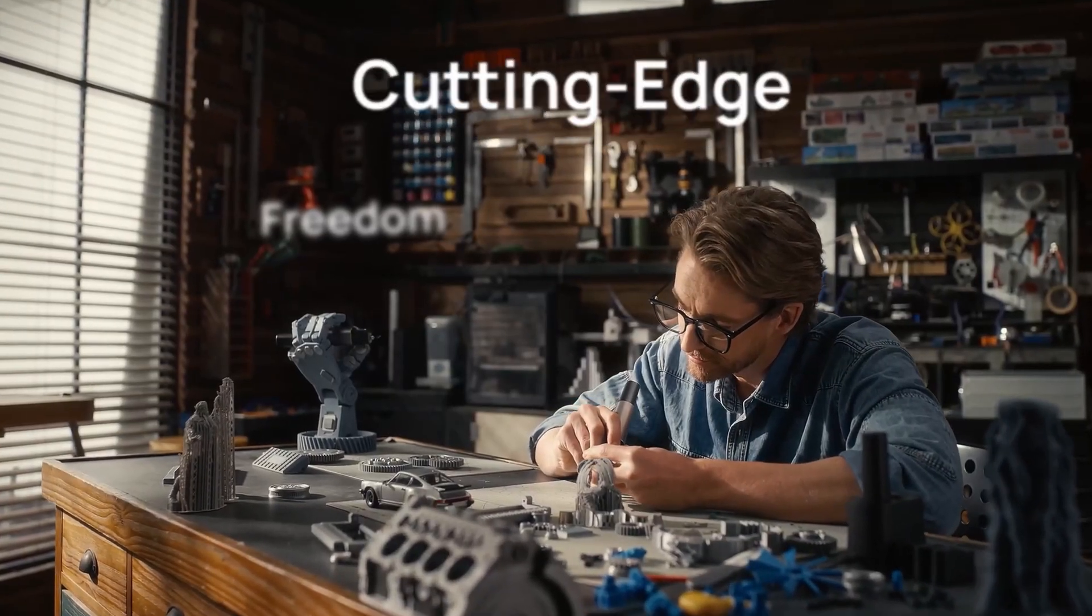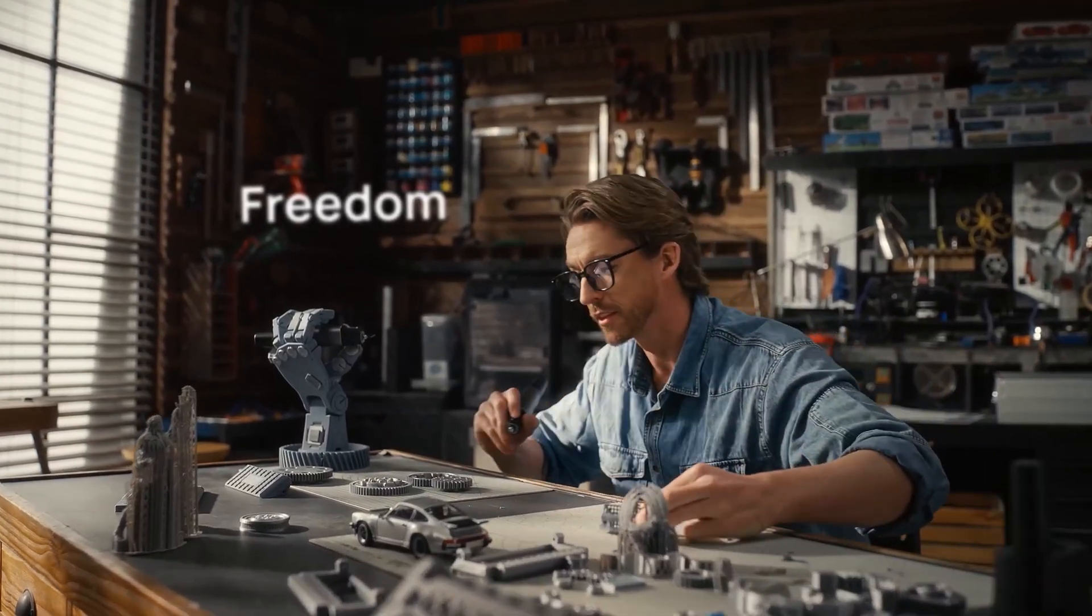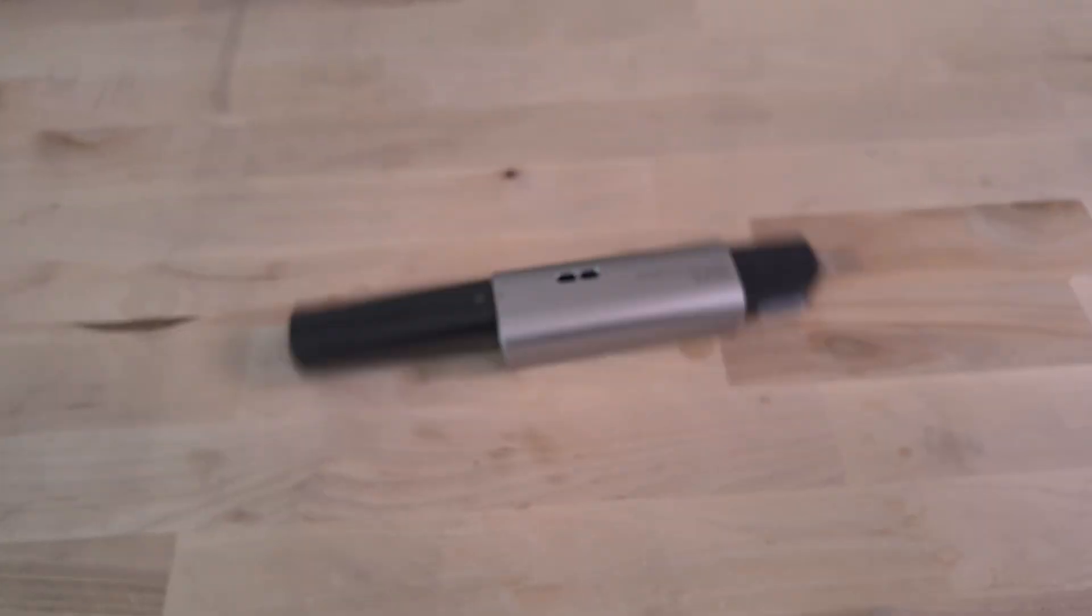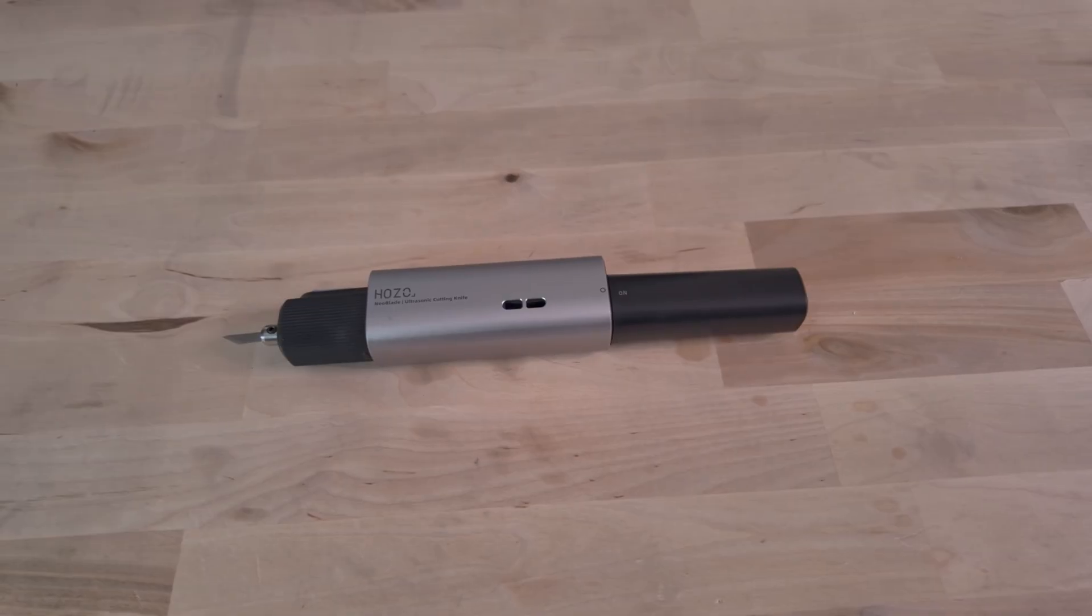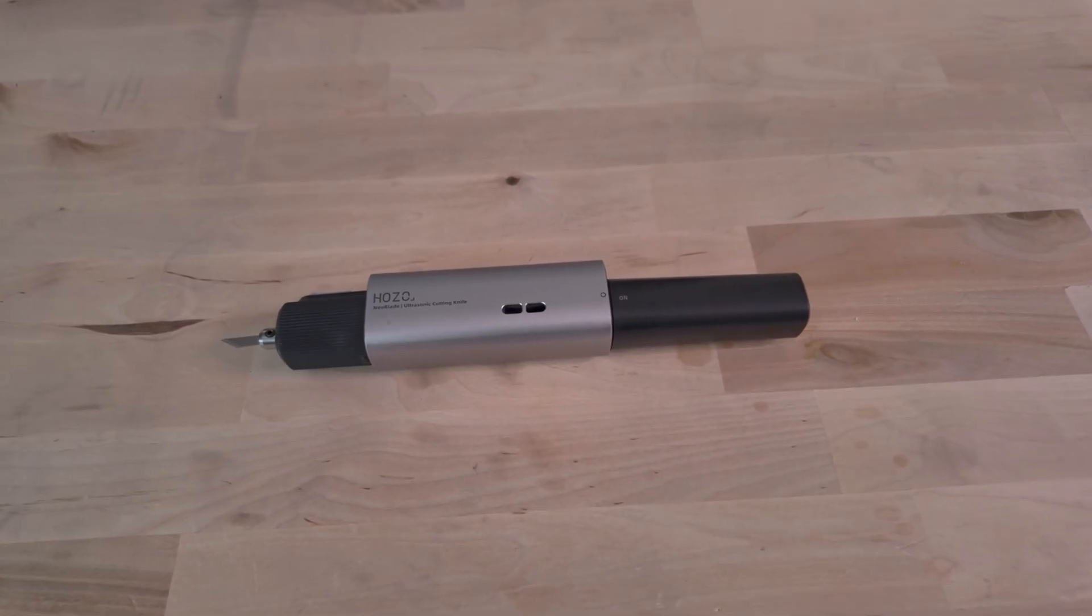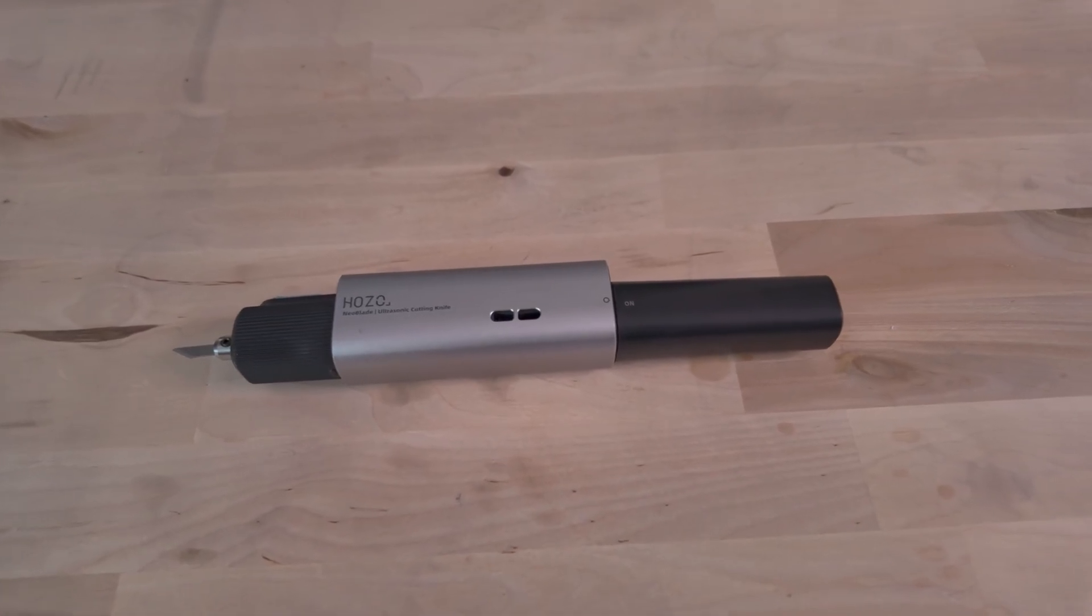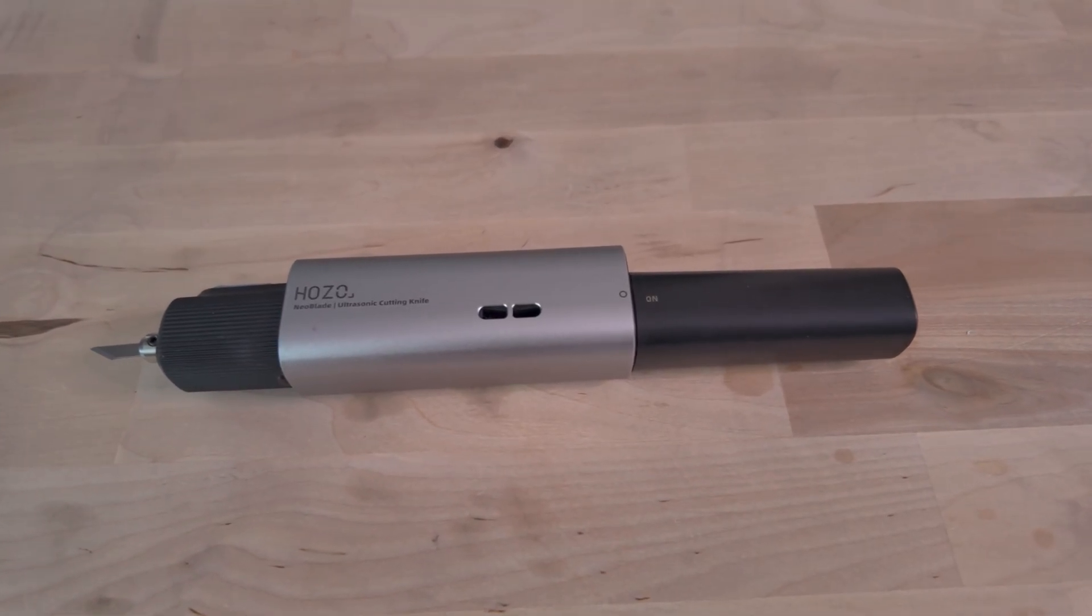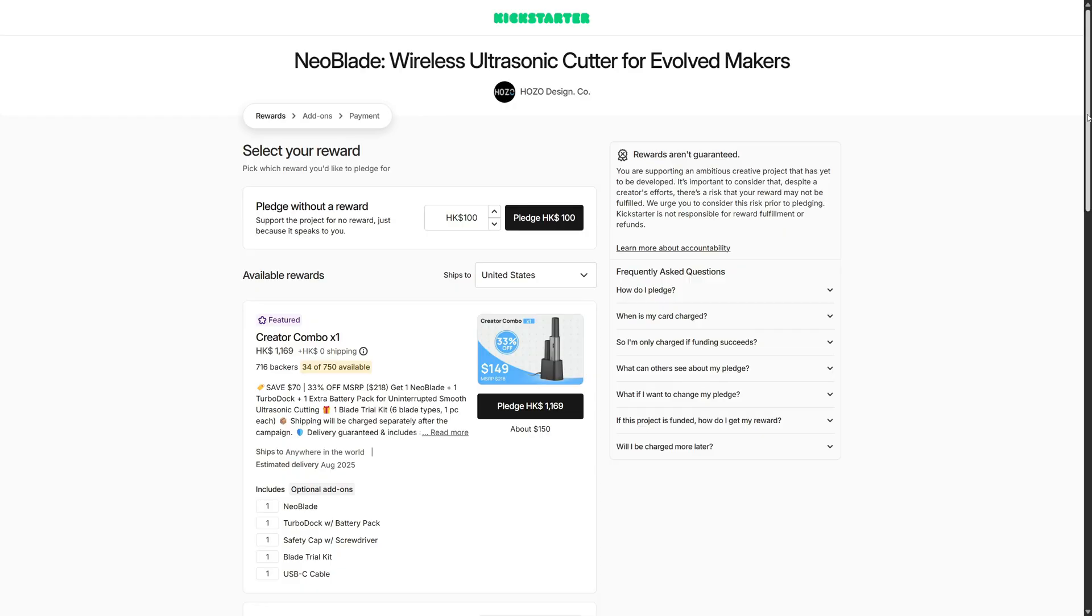That feature alone helps reduce wear on the blade and improve safety. It's fully cordless and wireless, which makes for a cleaner workspace. Now just to be clear, it's not going to cut everything.